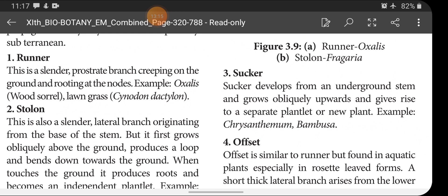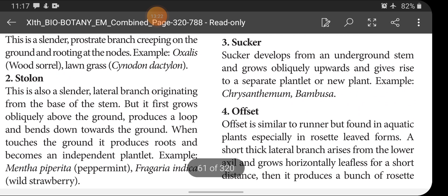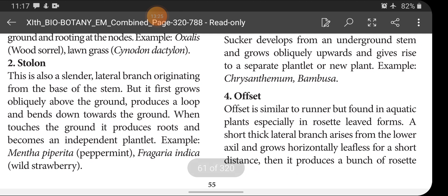Examples of runner: Oxalis (wood sorrel), lawn grass — Cynodon dactylon. Next is stolon: this is also a slender lateral branch originating from the base of the stem. But it first grows obliquely above the ground, produces a loop and bends down towards the ground. When it touches the ground, it produces roots and becomes an independent plantlet. Examples: Mentha piperita (peppermint), Fragaria indica (wild strawberry).